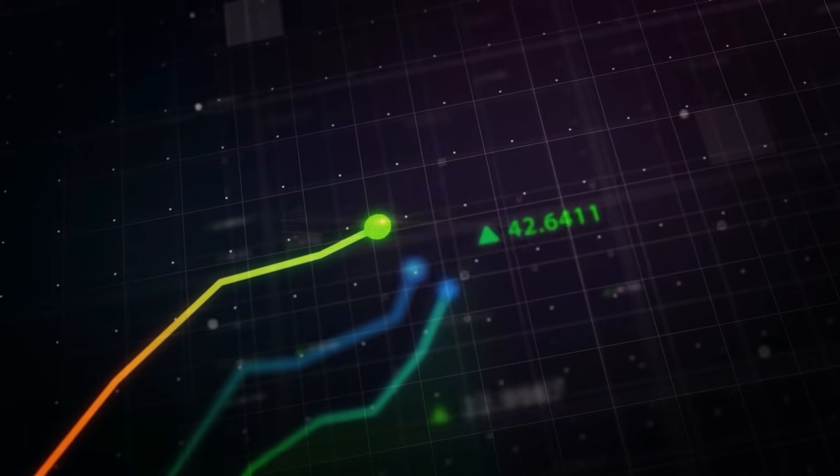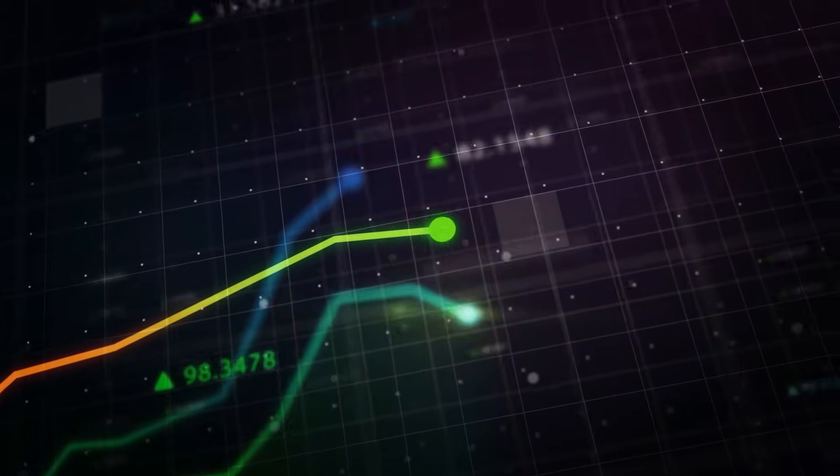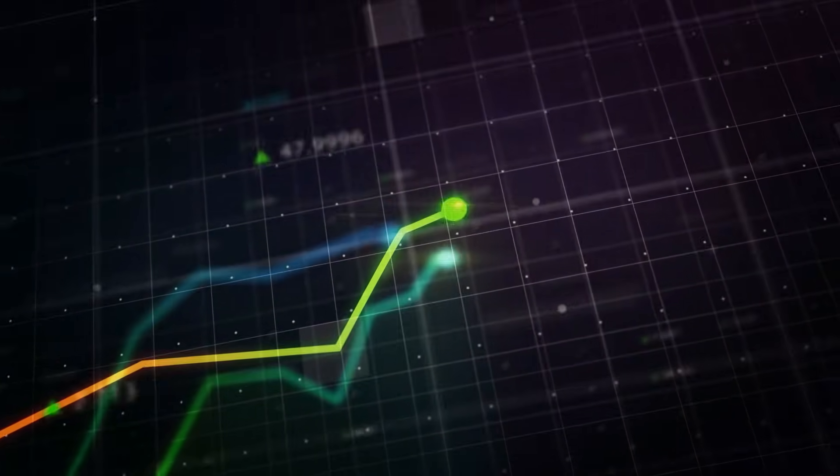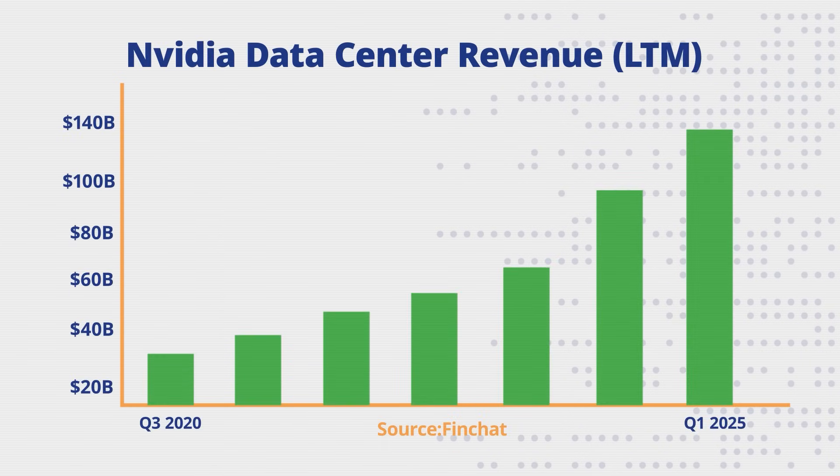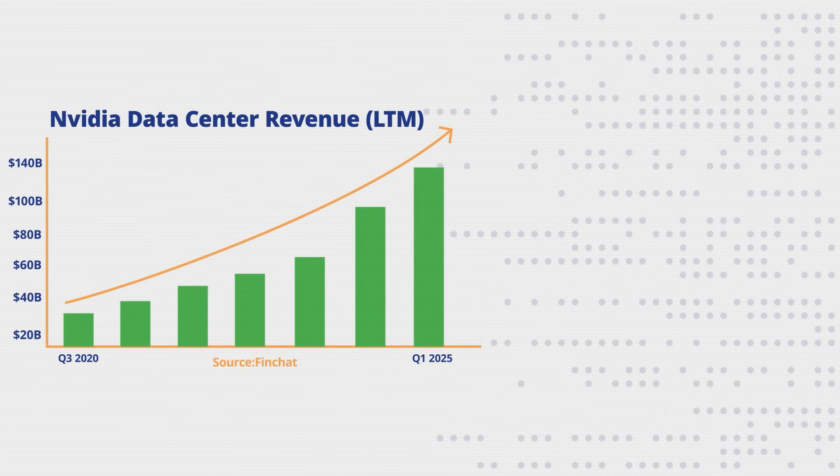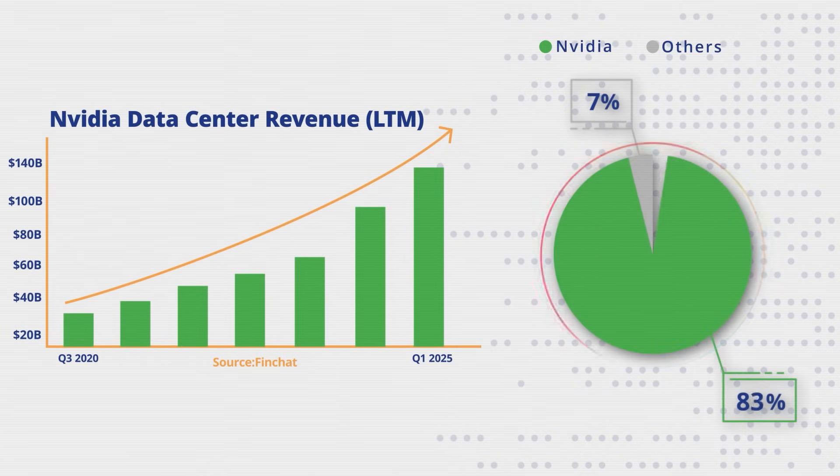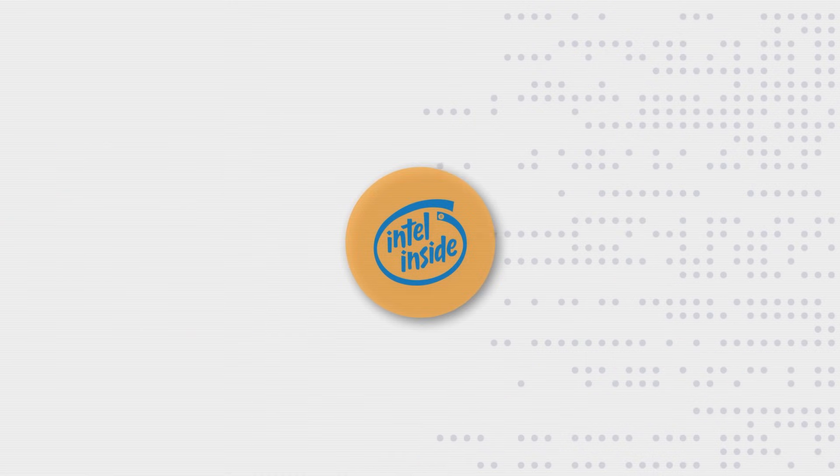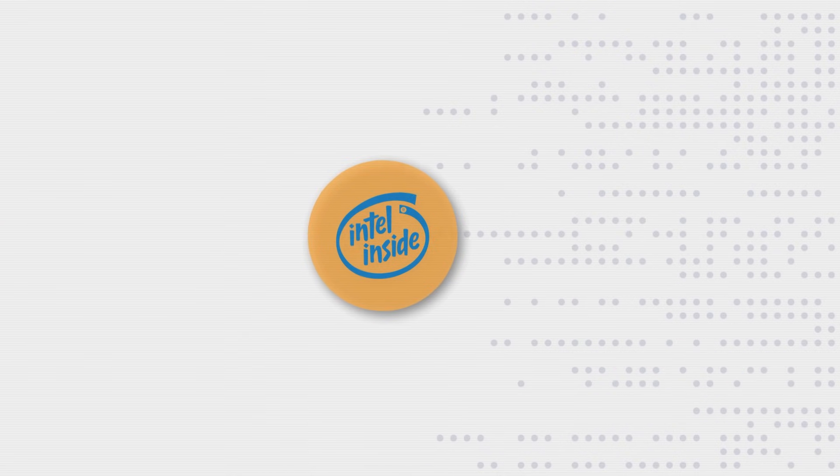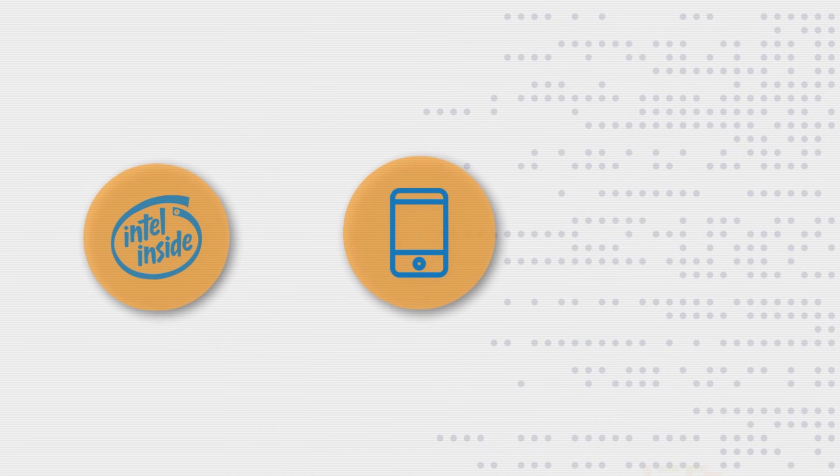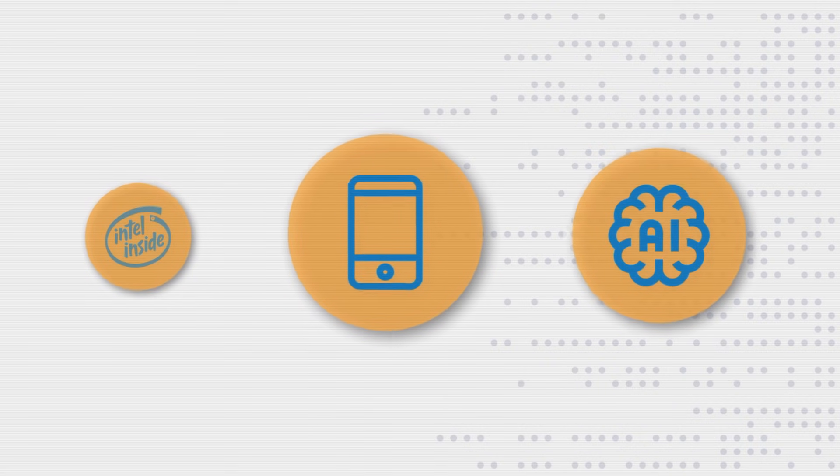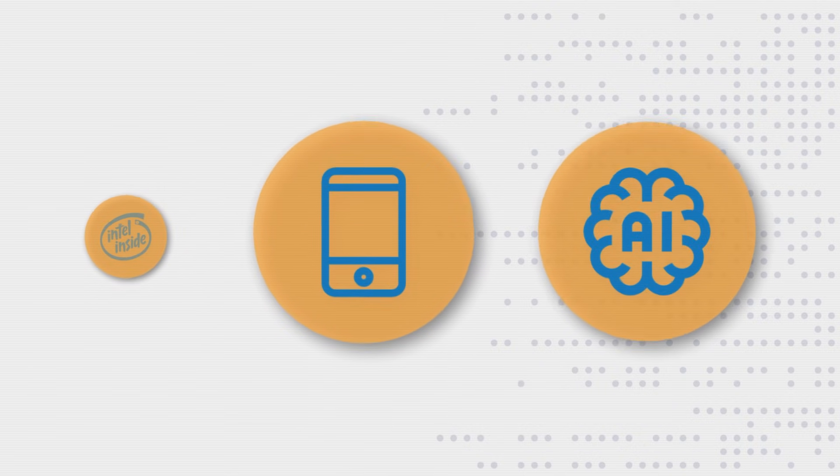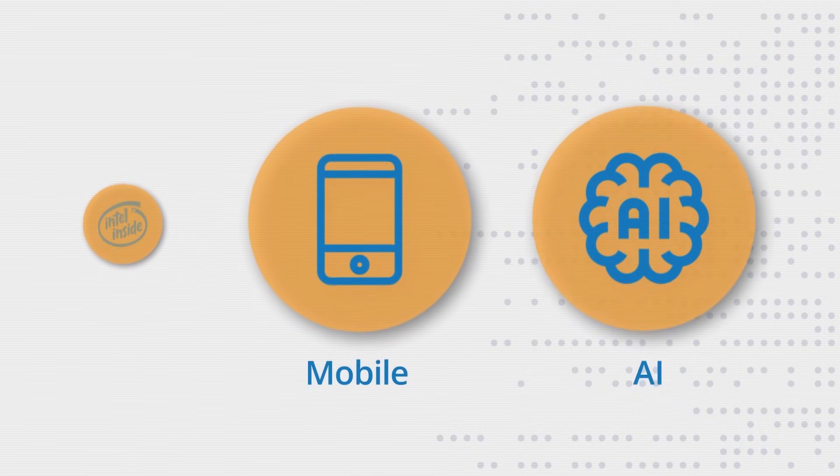The financial consequence was a tectonic shift in the industry. As the AI boom ignited, NVIDIA's data center business exploded with its market value soaring into the trillions. NVIDIA now controls an estimated 90% of the market for data center GPUs. Intel, the company that had defined computing for a generation, had now completely missed the two most important technological waves of the 21st century, mobile and AI.